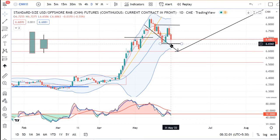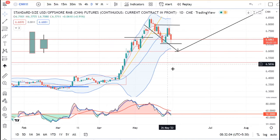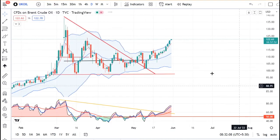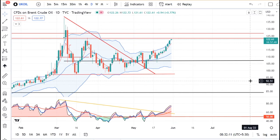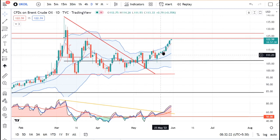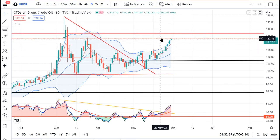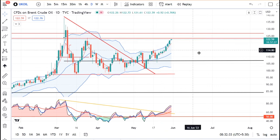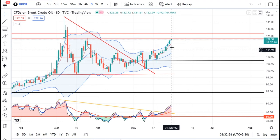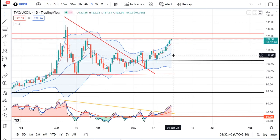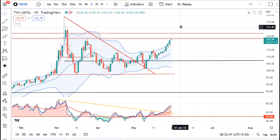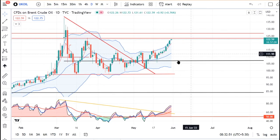Crude oil में — European Union ने partial sanctions on Russian oil imports लगाए हैं। Sanctions के कारण एक fear है, और expectations हैं कि 116 के level को break करके 123.70 तक test हो सकता है। International events की वजह से crude oil में काफी strength है। This is a news-based and event-based situation to continue to monitor।